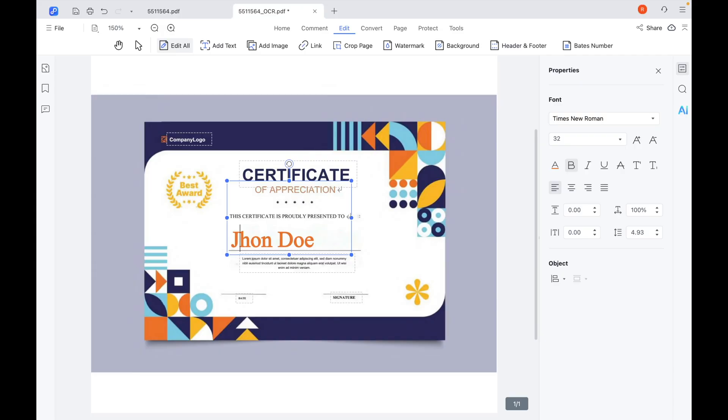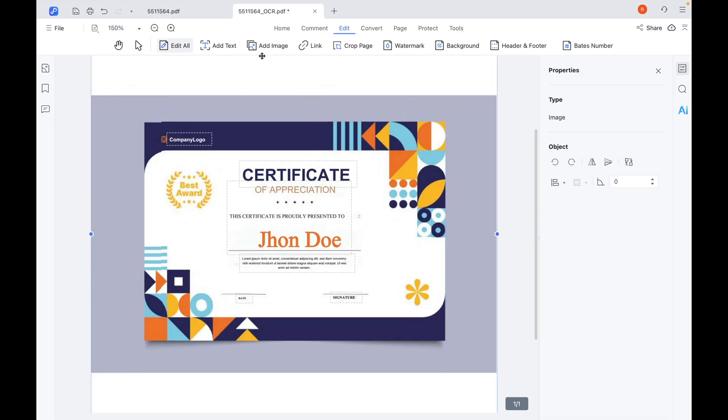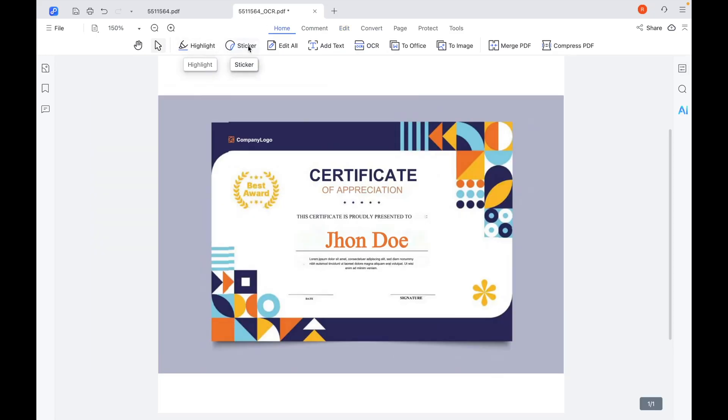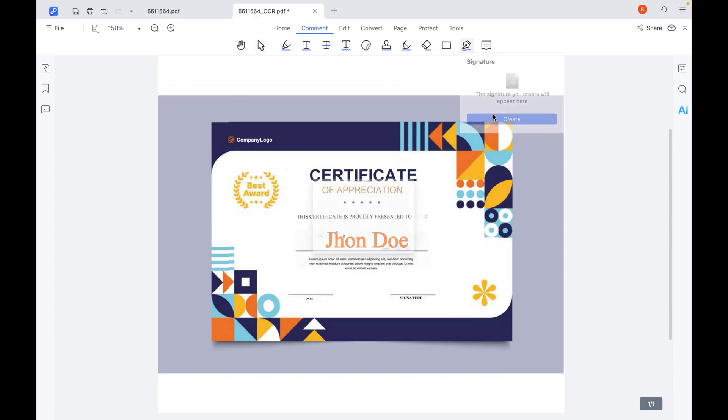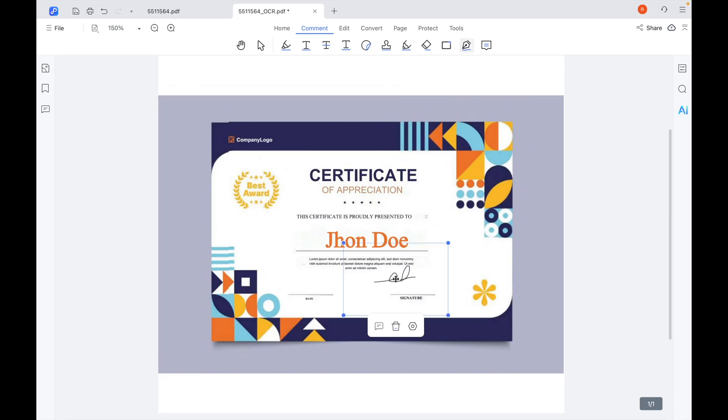PDnob gives you total flexibility. It lets you edit anything in the certificate, almost as if you're working on a brand new design. You can insert images anywhere, add or replace text wherever you need, and even drop in a digital signature or logo directly onto the document. This makes it incredibly versatile, whether you're editing one certificate or creating multiple versions for different recipients.